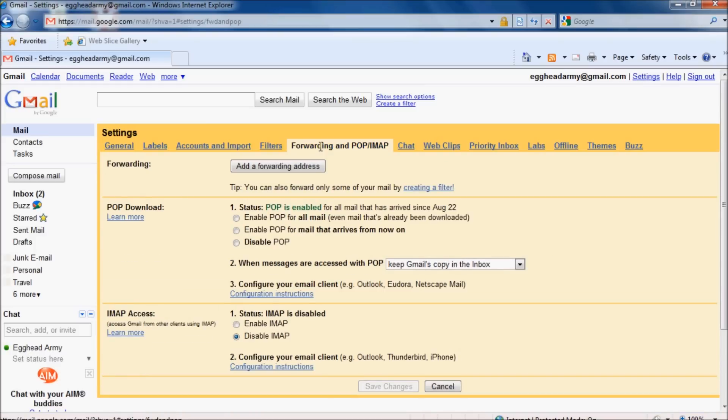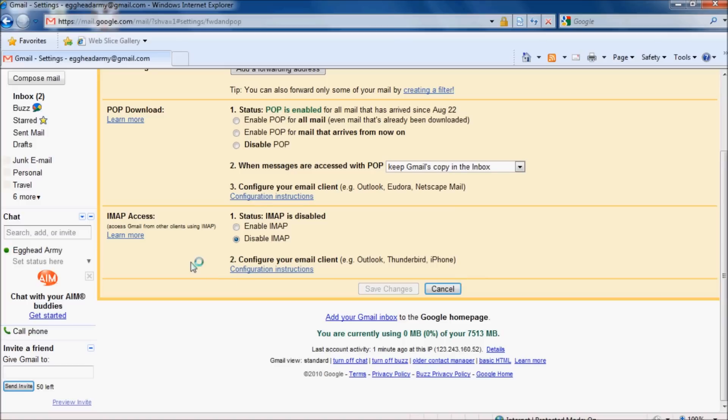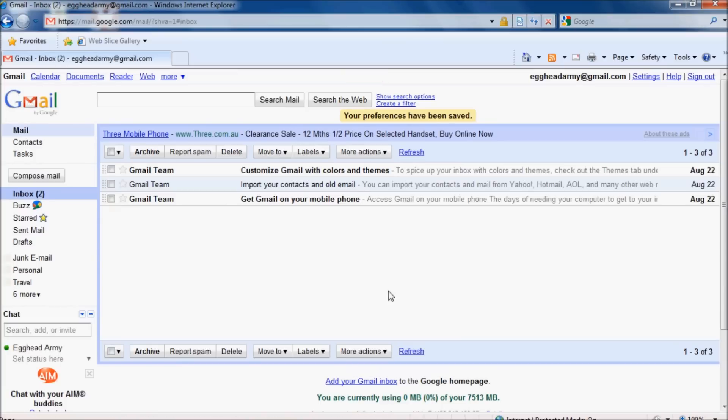At the bottom of the POP/IMAP page, change the IMAP access to enabled. Once you've done that, click save changes and sign out.